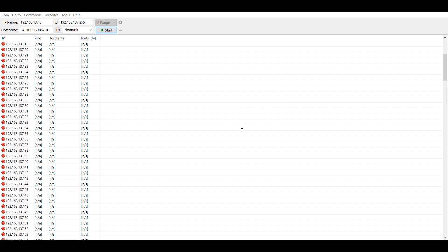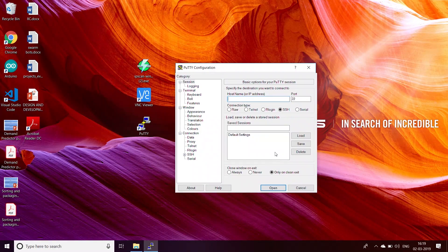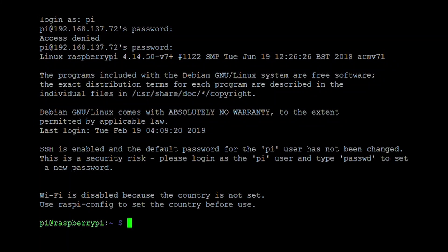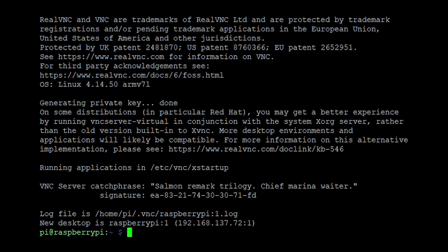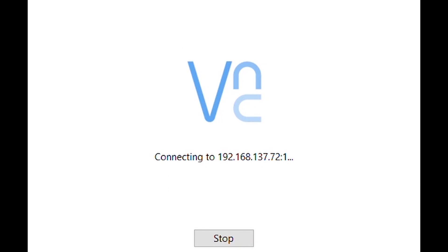You can control the terminal of the Pi using PuTTY only, but to work on the GUI, write the command vncserver on the PuTTY terminal and it will generate the key. Copy this key and paste it in the VNC Viewer, log in with the same credentials, and there you go — your Pi is ready to use.